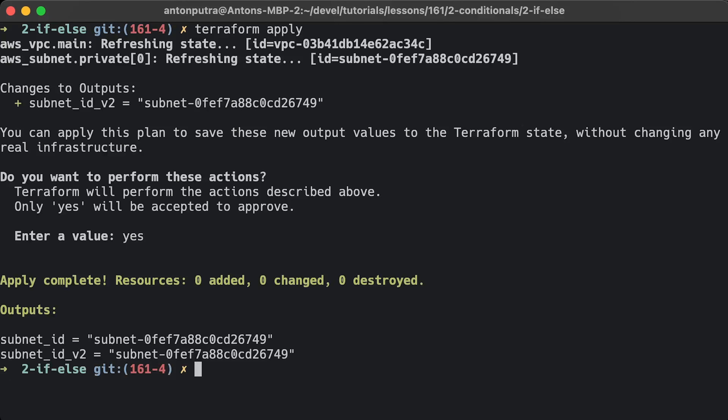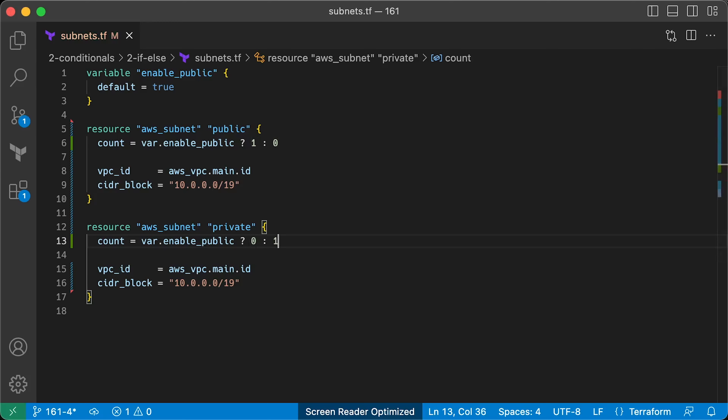Using count and built-in functions to simulate if-else statements is a bit of a hack, but one that works fairly well. As you can see from the code, it allows you to conceal lots of complexity from your users so that they get to work with a clean and simple API. In the following videos, we'll cover more Terraform features and best practices, as well as other infrastructure as code tools.